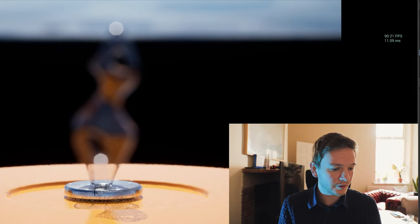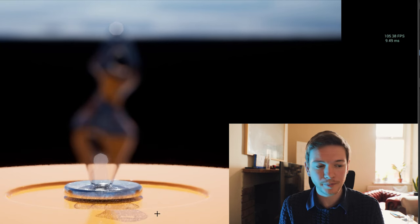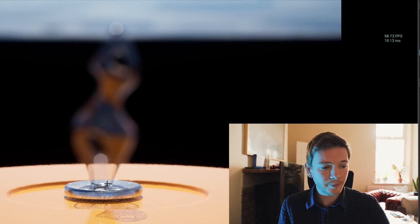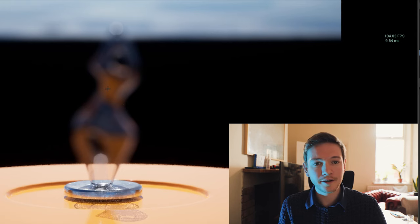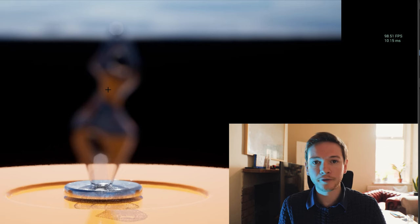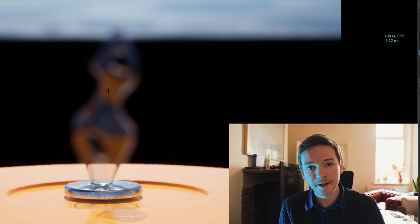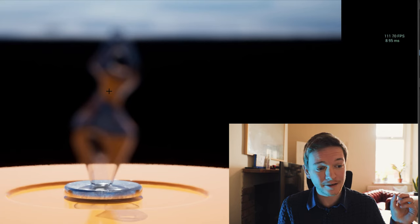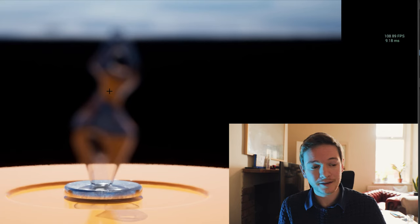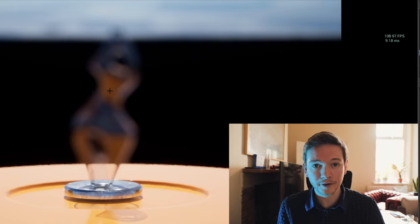You can see the bottom part of this model is in focus as it should be, but the top part inherits the depth of field from the closest object behind it, which in this case is the far distance, so it is completely out of focus.